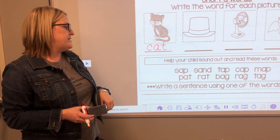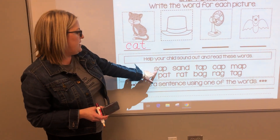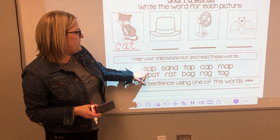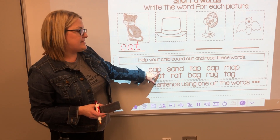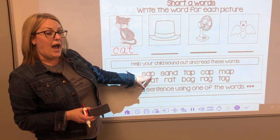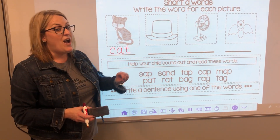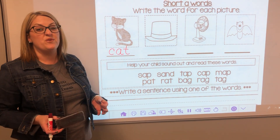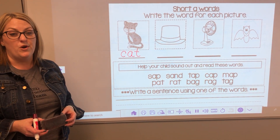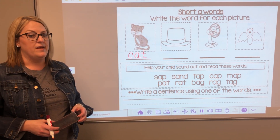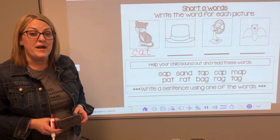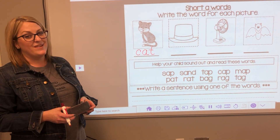Let's see if we can try one together: S-A-P. Sap. Can you read it with me? Sap. Now I want to see if you can try the others all on your own. When you finish, we're going to write a sentence with one of those words.